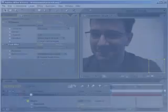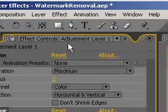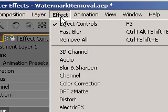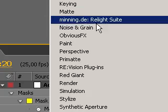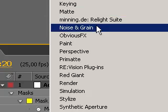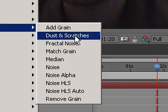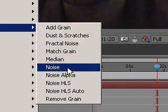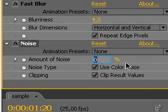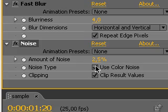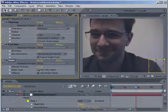Go to effects, noise and grain, noise. And set the amount of noise to a low value like 2 or 3. Remember to uncheck use color noise. And there you go.